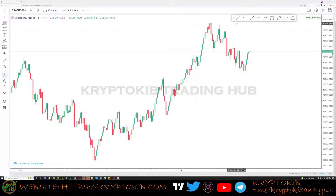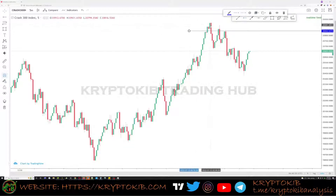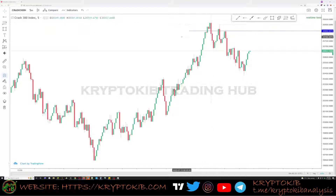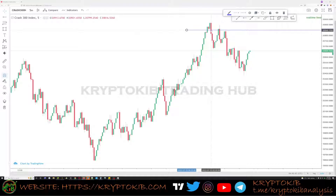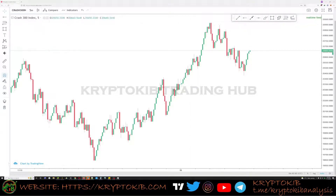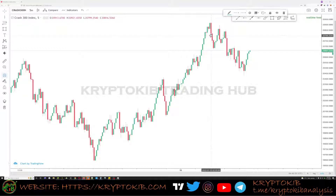For example, if you have your stop loss below a particular green candle and a spike happens — if that full movement happened within a particular minute — your stop will not be filled at the spike low, but at a worse point. Let's quickly analyze that. This topmost red candle started at 2:05. Let me go to the 1-minute time frame.